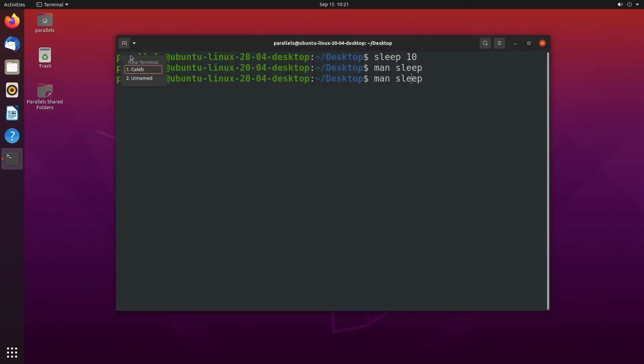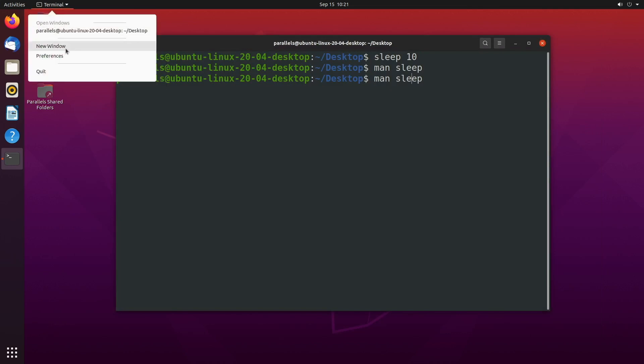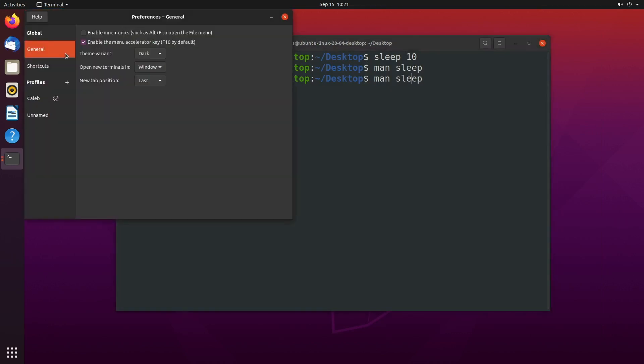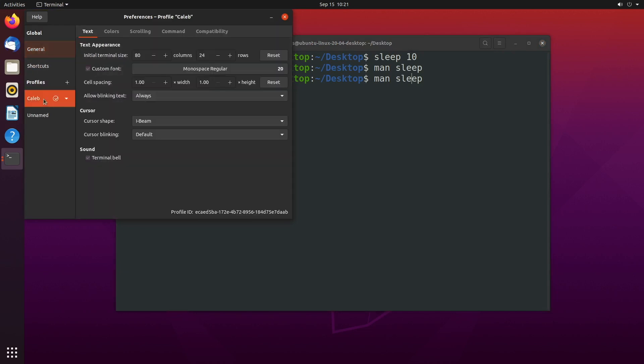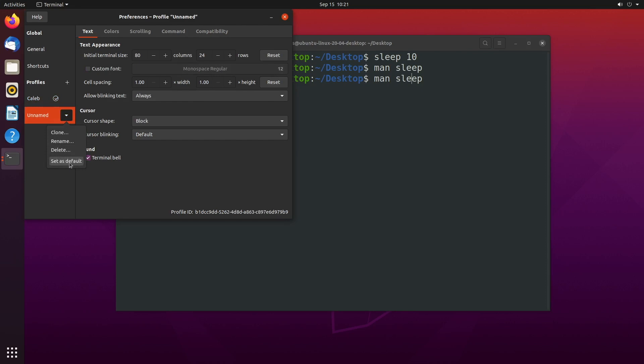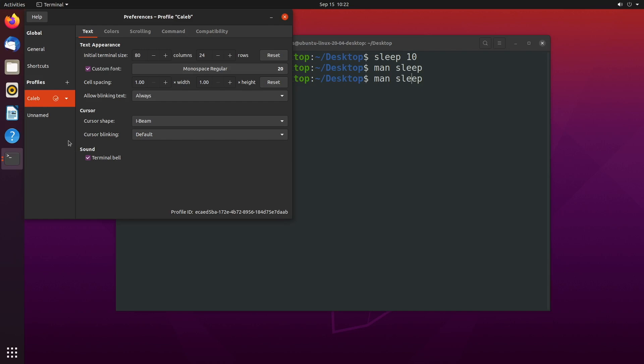So let's take a look at what this profile looks like by going back to our preferences and going to the Caleb profile. And there's this little checkmark here which means it's verified - I'm just playing, it just means that it's the default. So you can set one as a default like so, and that'll change that checkmark to be with that profile. So when you open a new terminal, it's going to default to this Caleb profile.